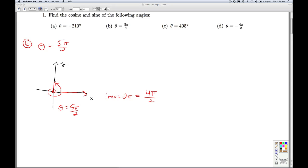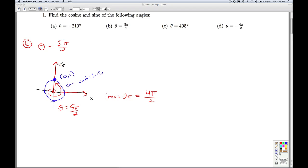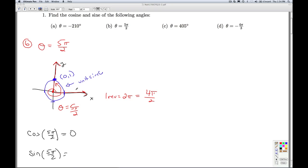The terminal side of theta lies on the positive y-axis, so this is a quadrantal angle — there is technically no reference angle here. We imagine overlaying the unit circle. The point on the unit circle that intersects the terminal side of 5π/2 is (0, 1). By definition, the cosine of 5π/2 is the x-coordinate, which is 0, and the sine of 5π/2 is the y-coordinate, which is 1. That'll do it for part B.